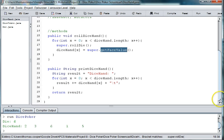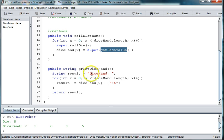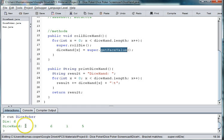We used the getFaceValue method in the die class to get the value of the die. Then we made a toString method that we called printDiceHand to print out the results when we roll the die five times. You can see down here that our dice hand is two, three, six, one, and five.